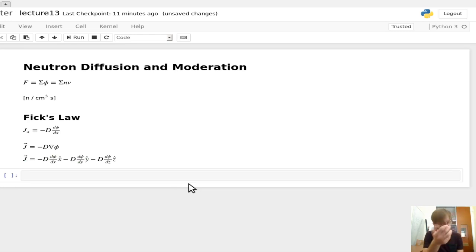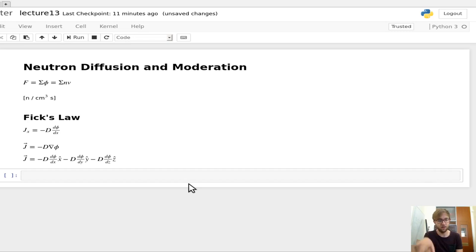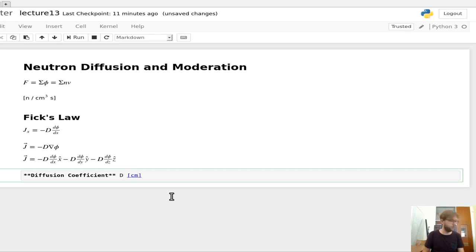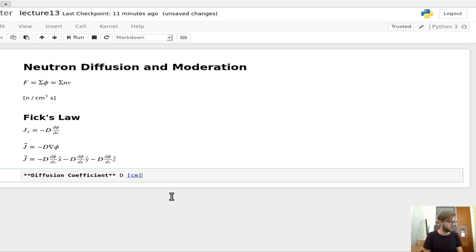We'll be using nabla — the upside-down delta triangle — to represent that gradient operator. D is called the diffusion coefficient, and it has units of centimeters, so it's got units of length, which ensures the current term ends up with the proper units.